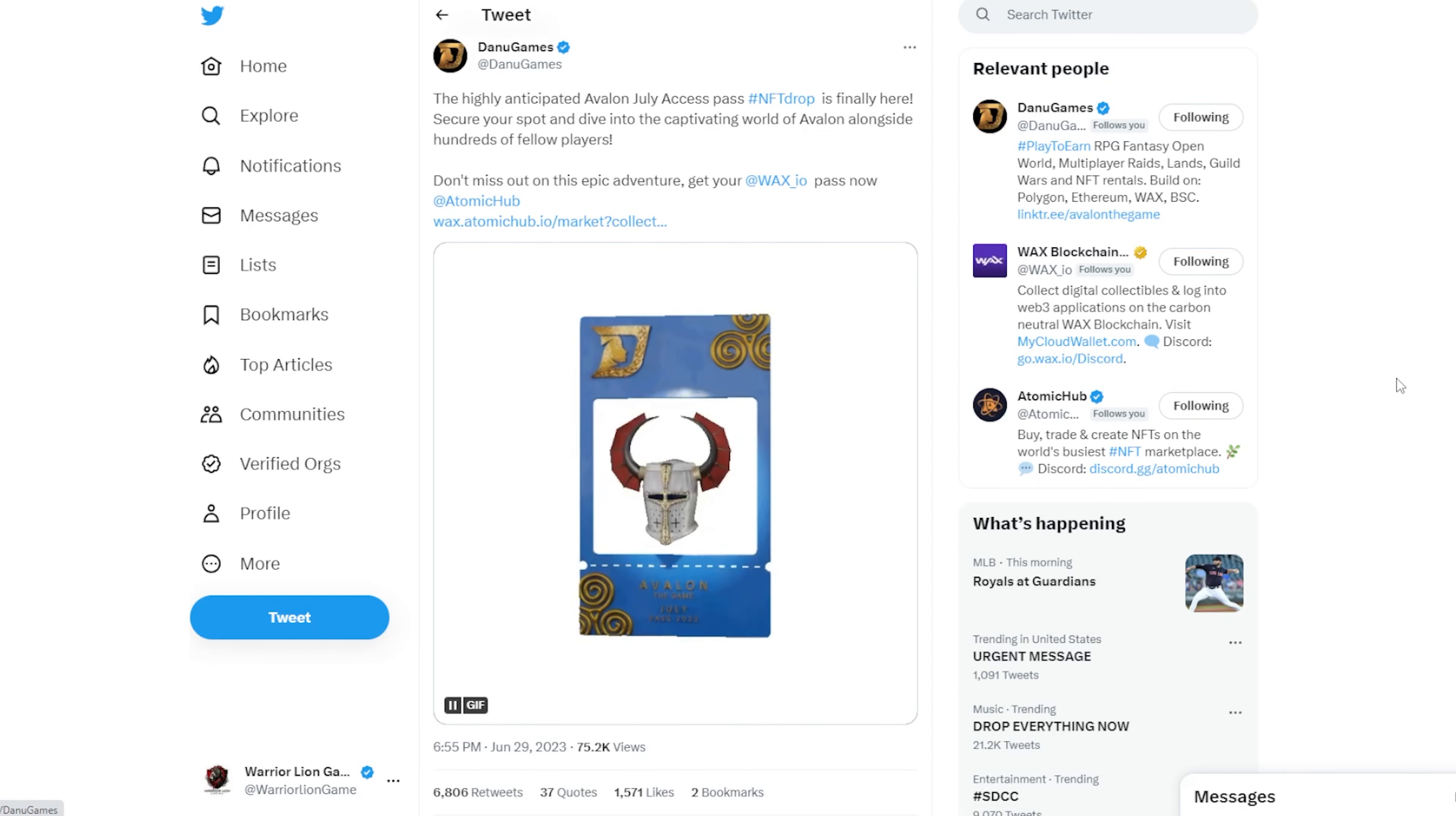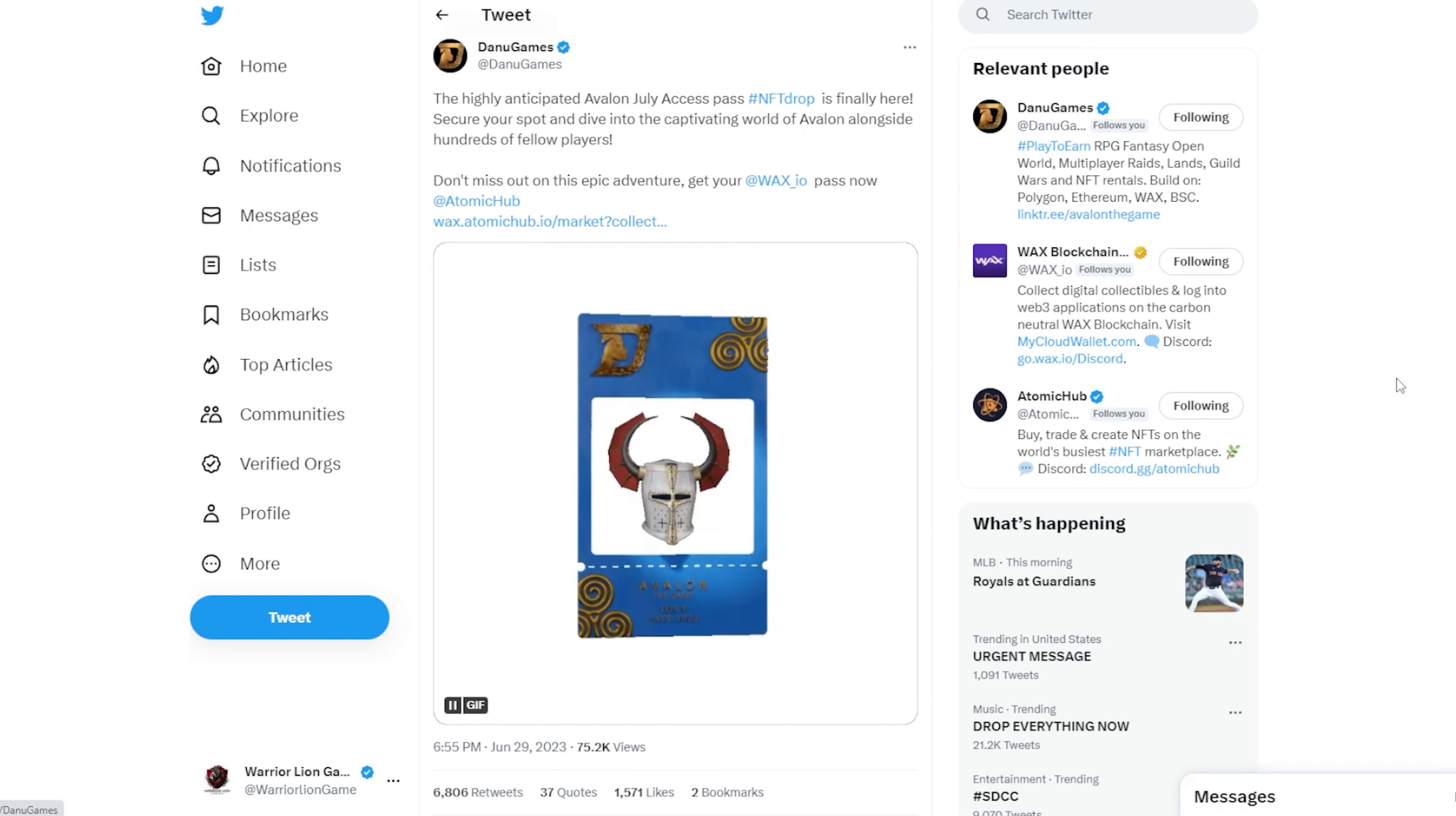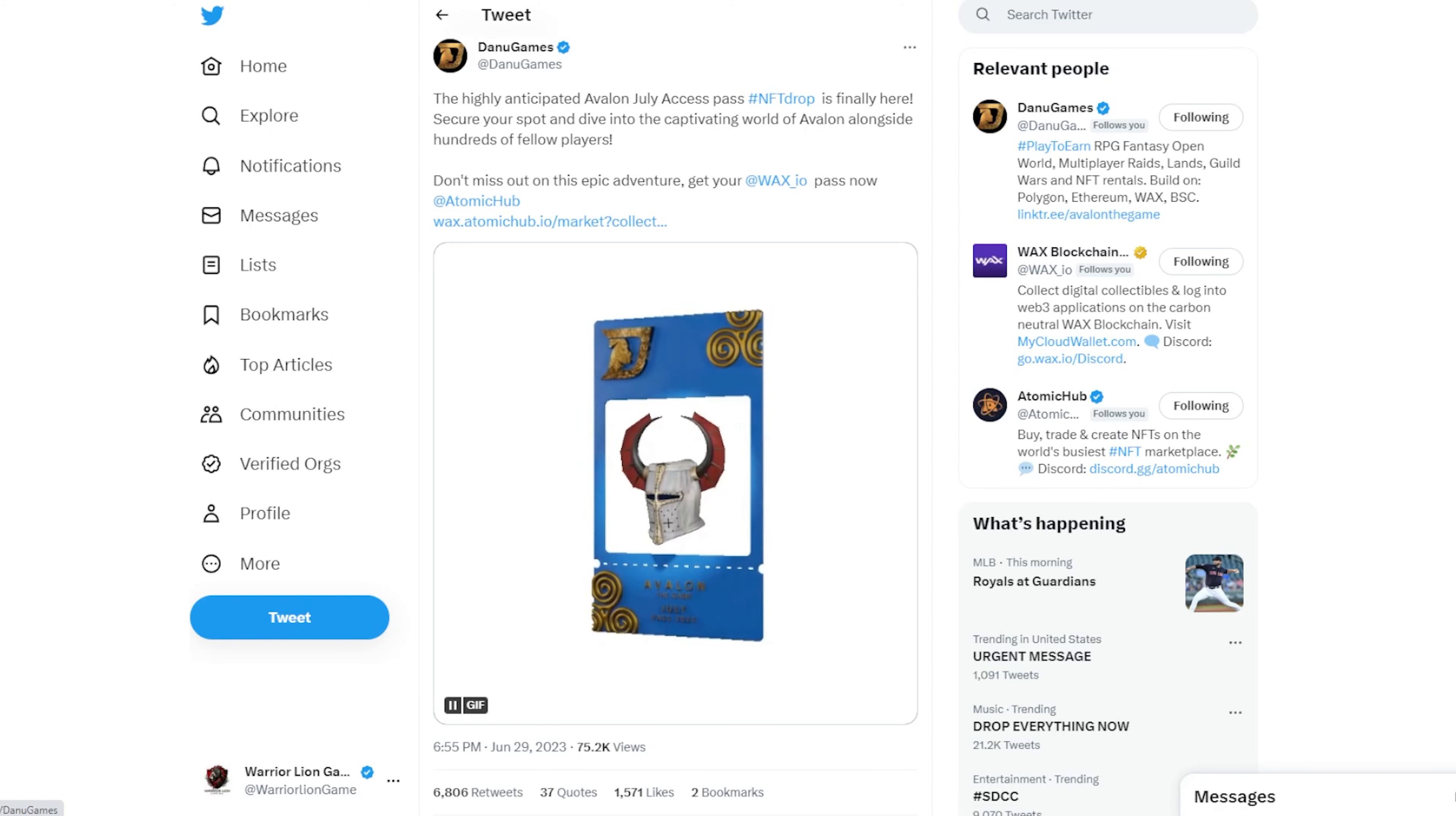Next on the list, we have a quick update from Avalon The Game. They do have their July passes available. Similar to the June passes, you have a chance to go ahead and earn badges on a daily basis to allow you to get an uncommon character that will be used in beta and also launch. So it's another opportunity for those folks that were interested in it. They just weren't able to get the June pass either early enough or just didn't have the access to it. So they are doing it again for July.